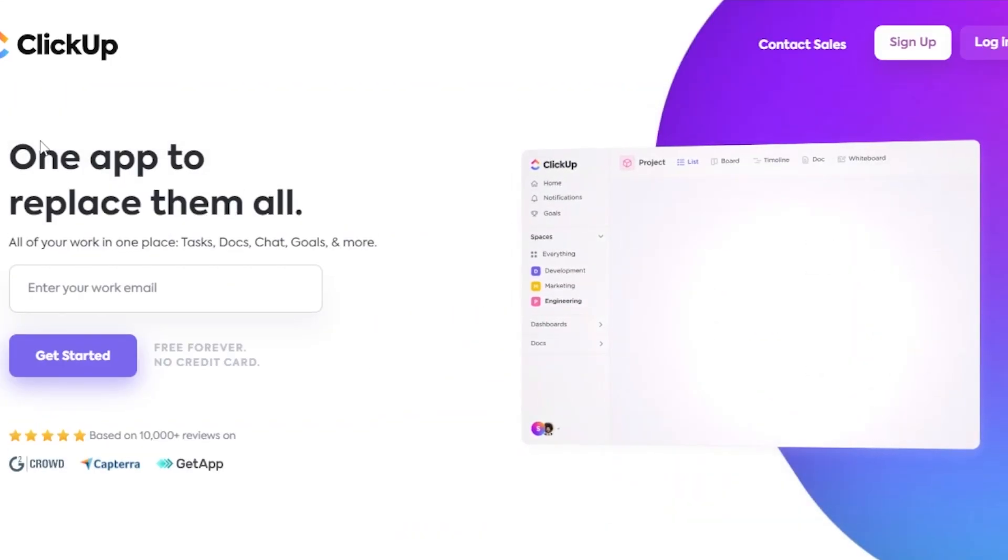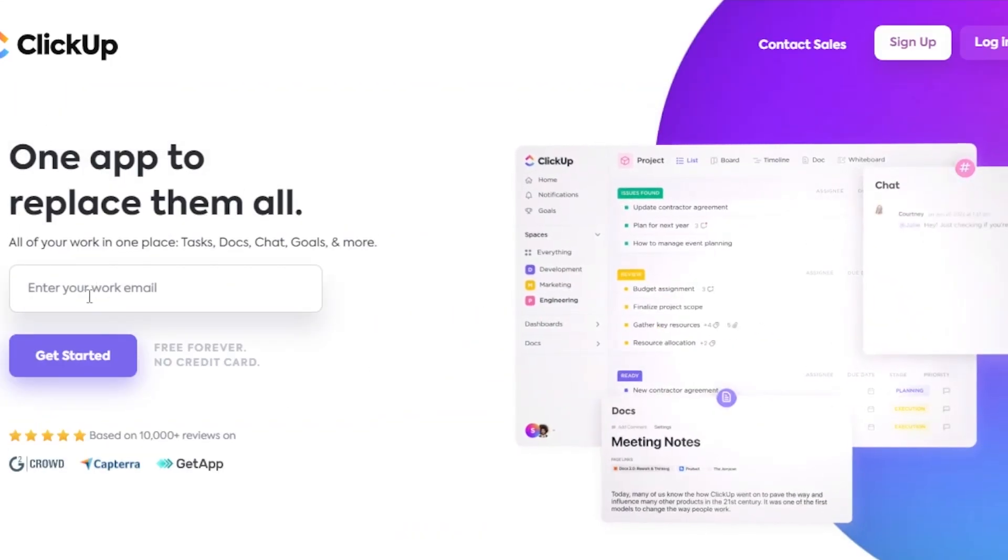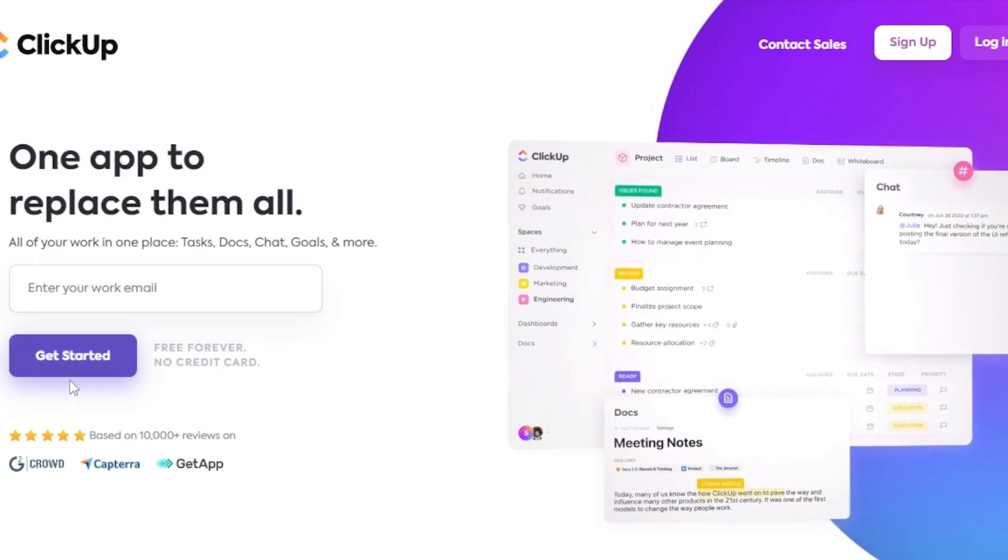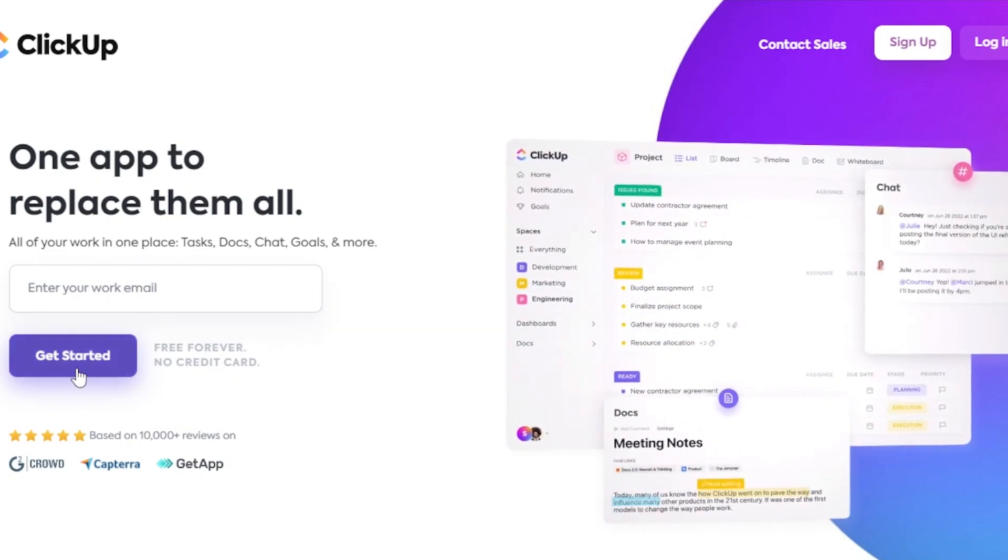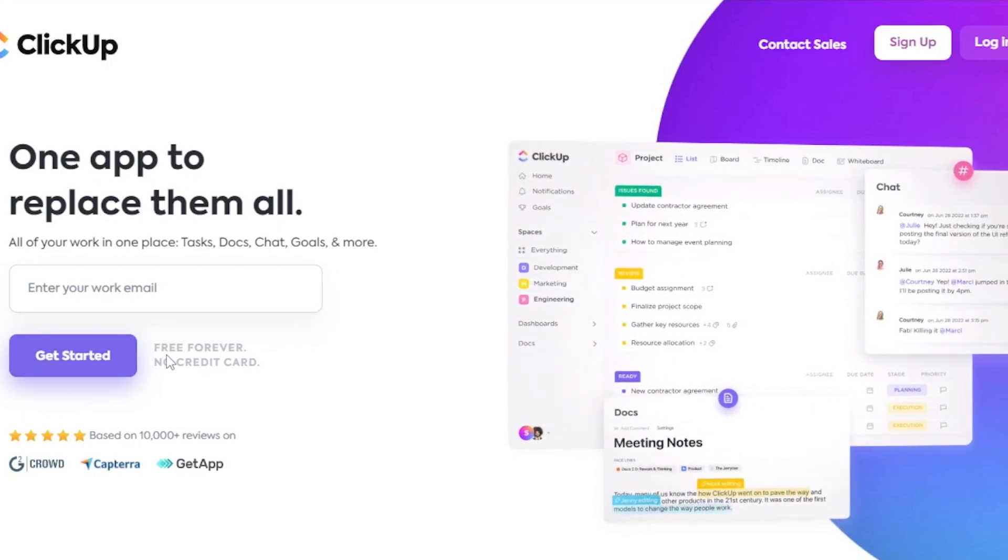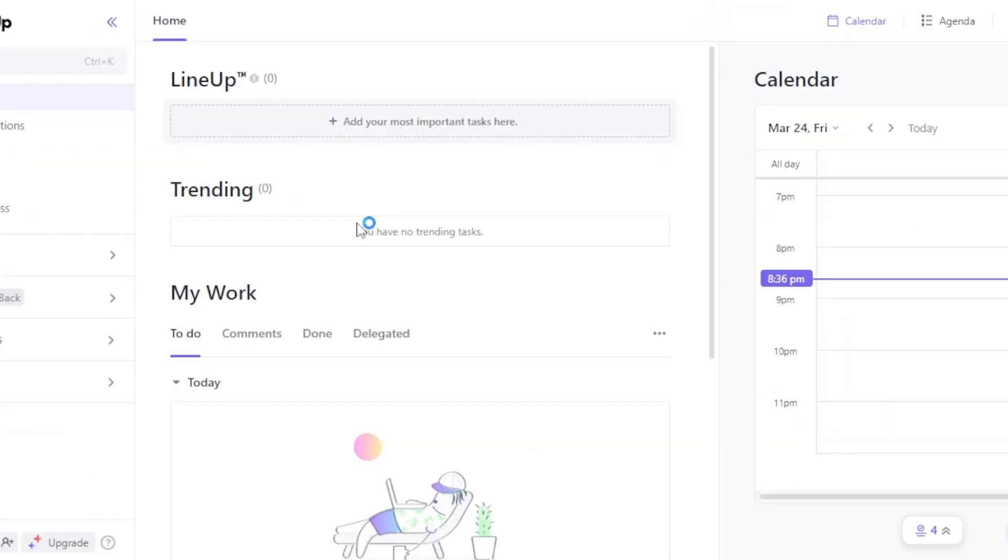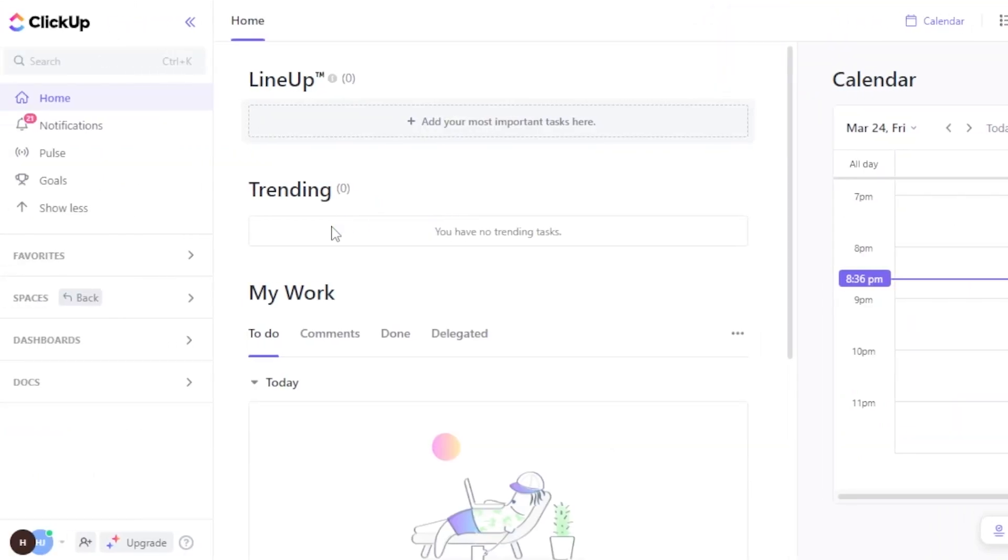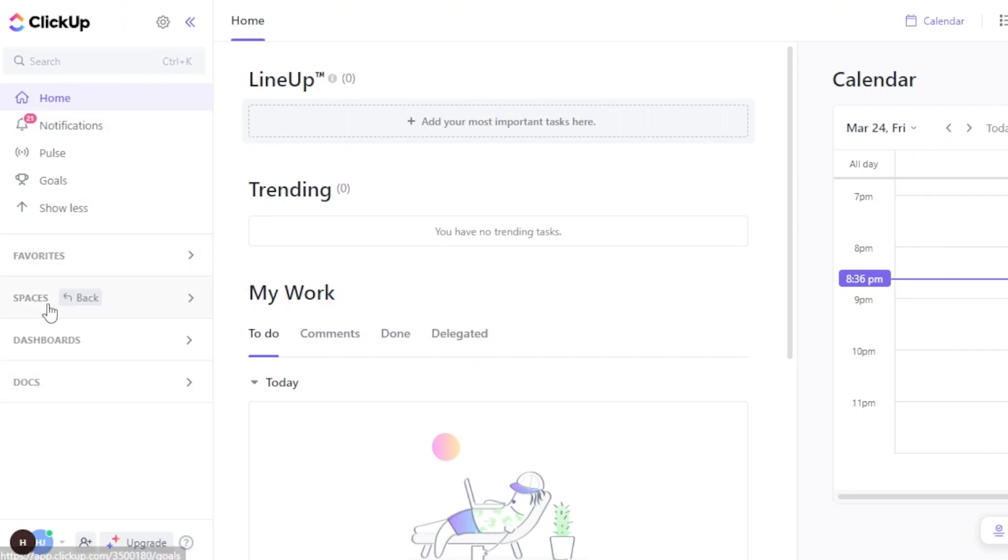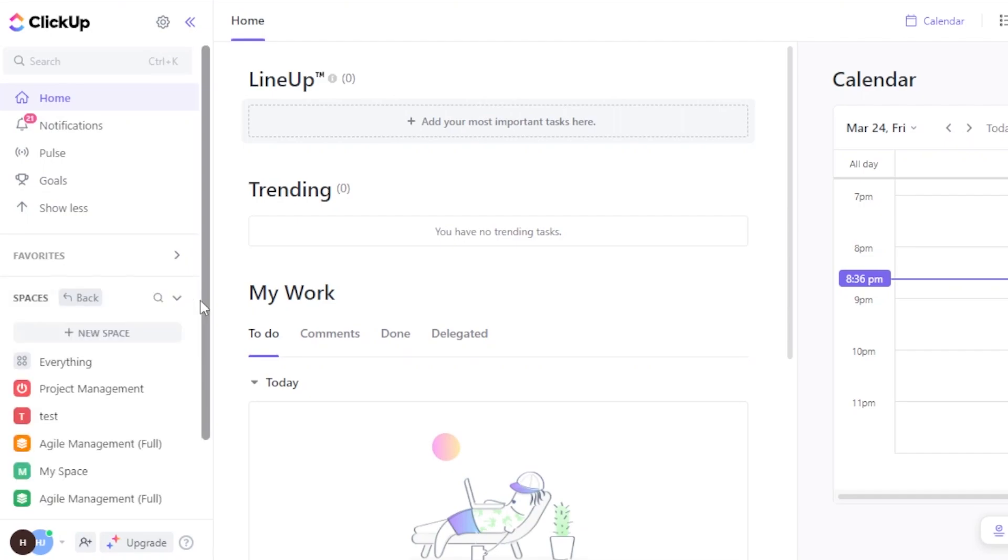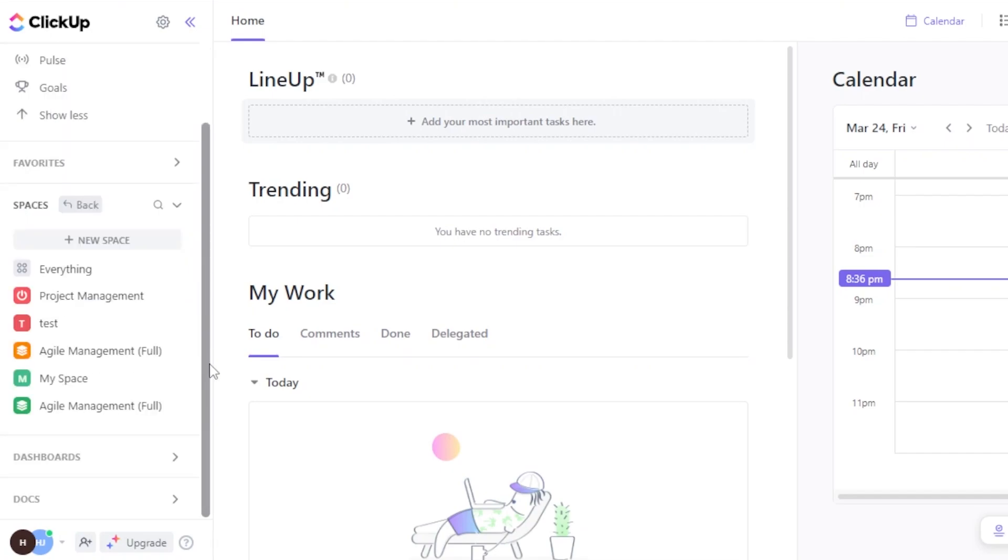In order to get started with ClickUp, all you need to do is enter your email address right here and click on Get Started. You can get started for free, there is no credit card required. After the initial sign up or sign in to your ClickUp, this is where you can land. You can see this is our main home. On ClickUp we have different workspaces. In each workspace we have different boards and we have all of the work that we do.